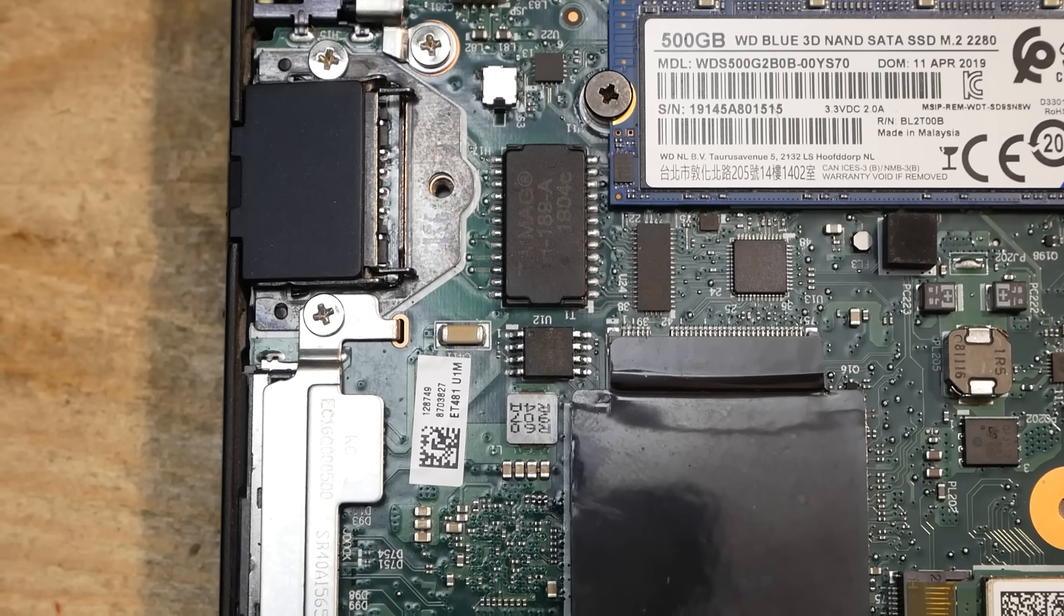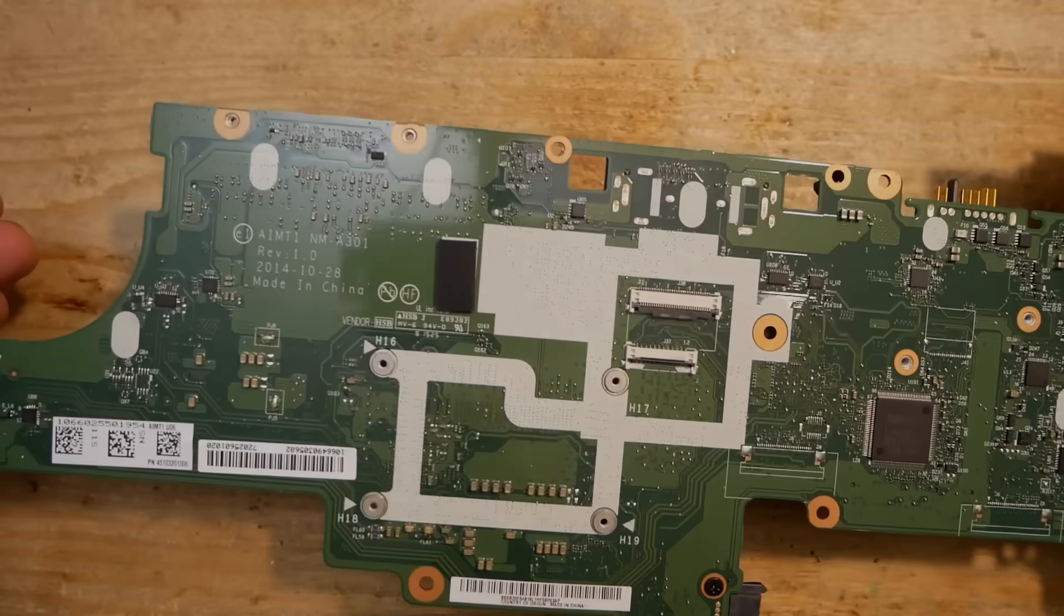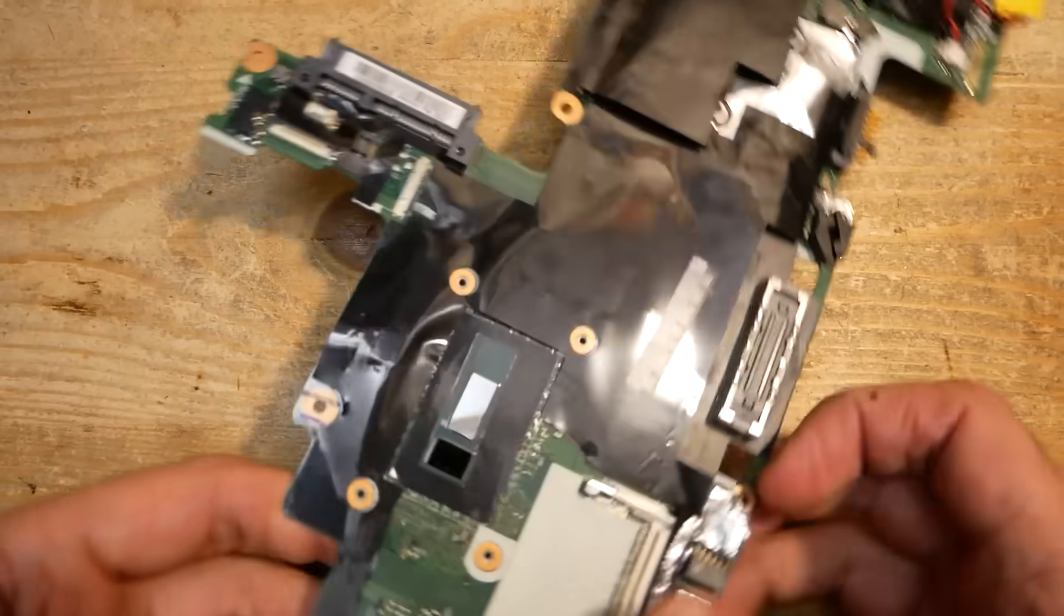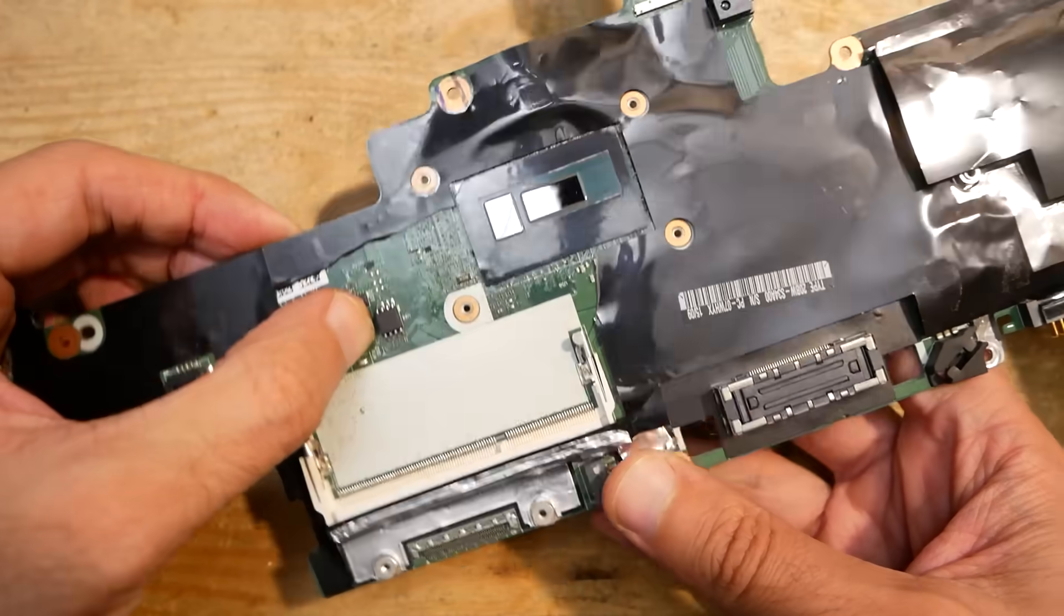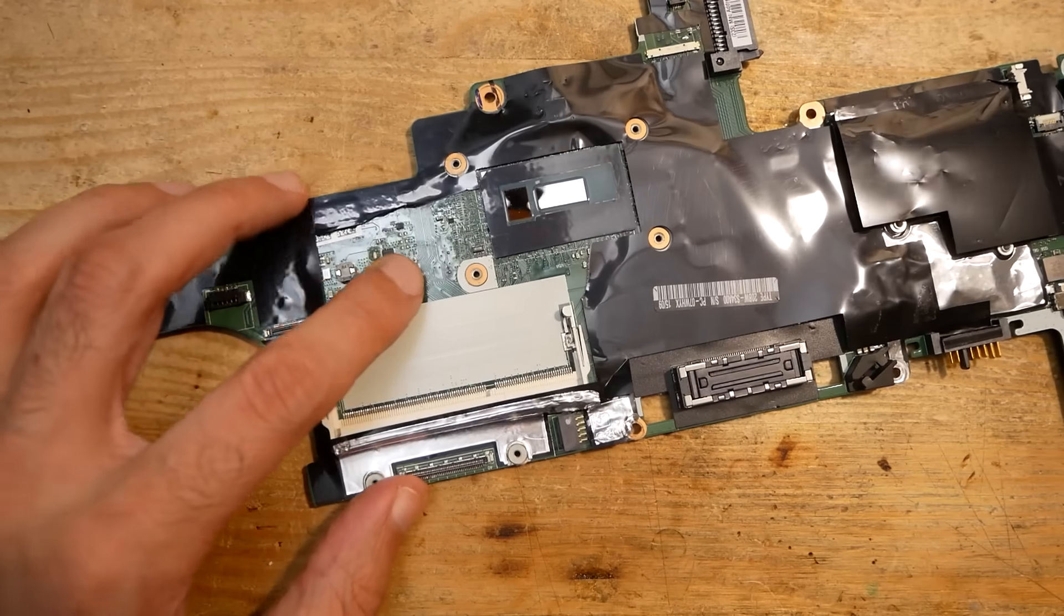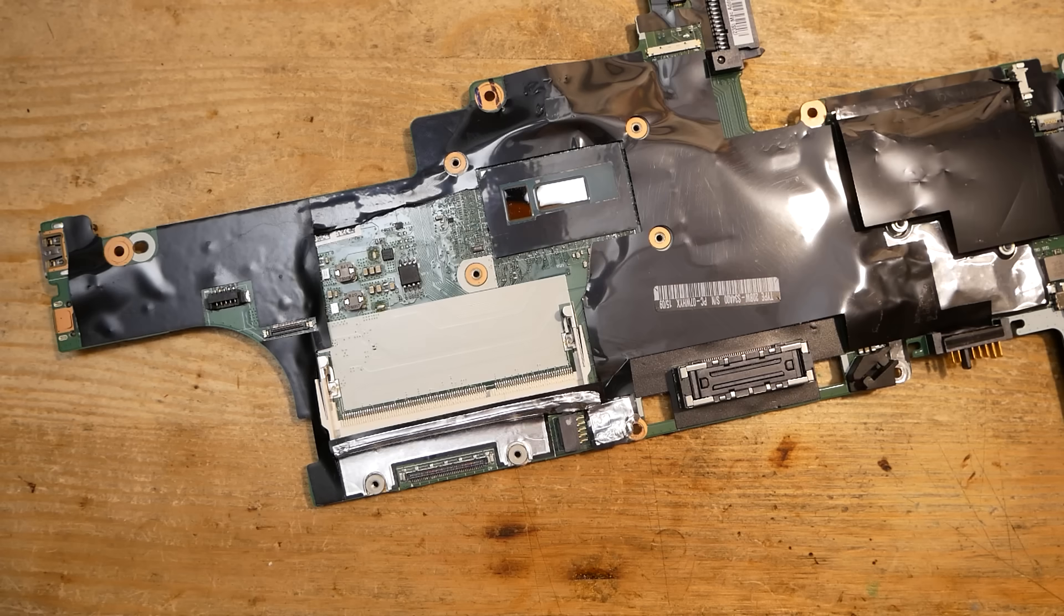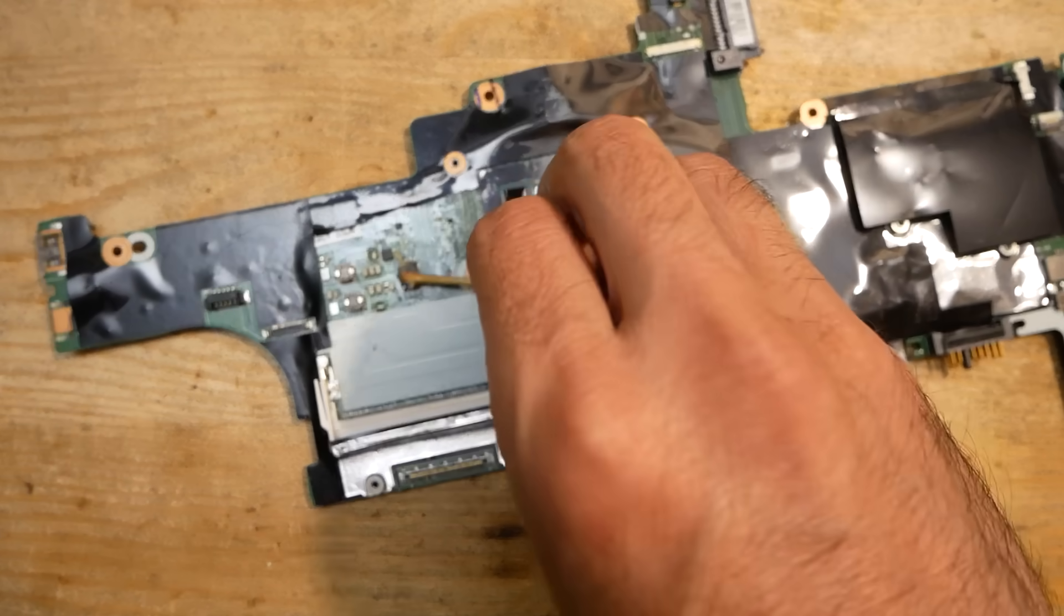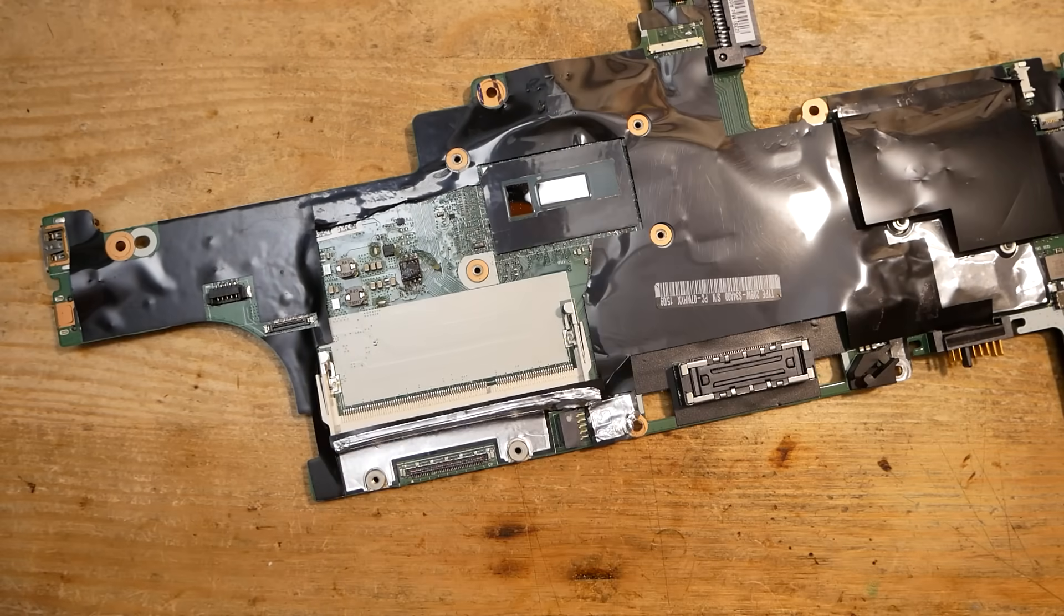So, unfortunately I don't have a Winbond W25Q80 chip, which is 8 megabits in size. But I have found a Winbond W25Q128, which is 128 megabits. As far as I see, otherwise the chips should be identical. Though I don't know if 128 megabits chip will work as a replacement. But before I order a new one, I'll give it a try.